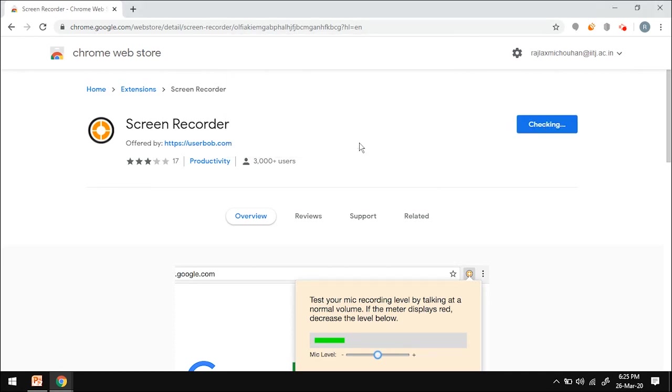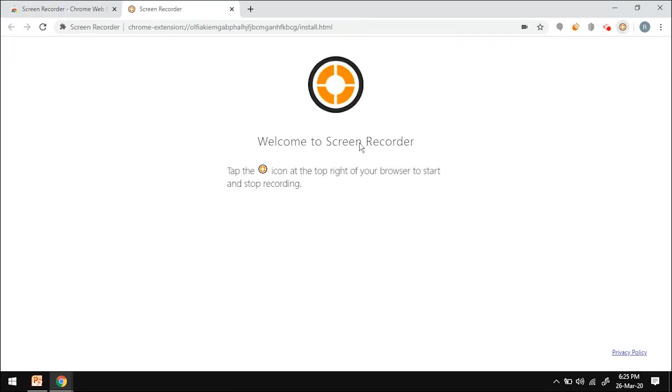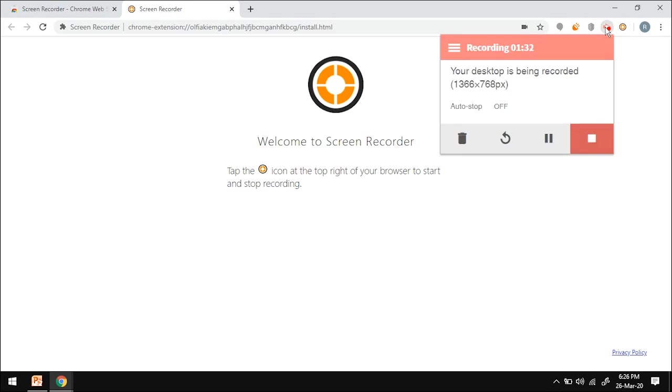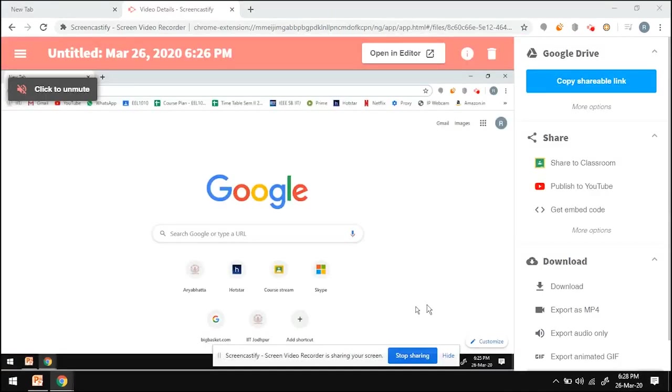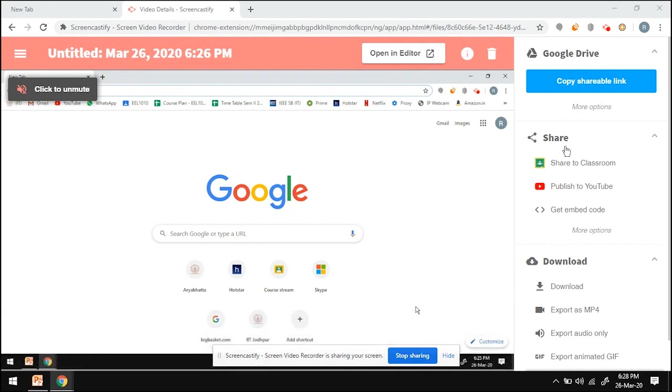So this icon that you see, this is the icon for screen recorder. Right now I'm recording the screen using another option called Screencastify. This is the Screencastify option. It says desktop is being recorded. Screencastify has the option of trimming the videos and of directly linking it to Google Drive as a shareable link, and for uploading it to YouTube or Google Classroom.